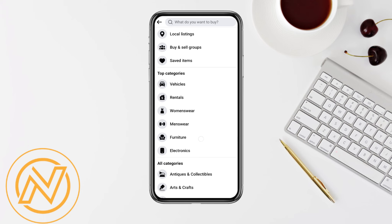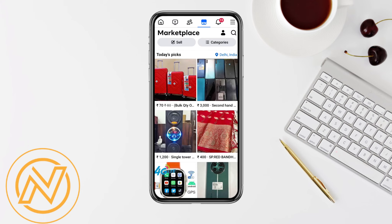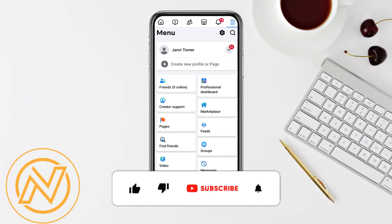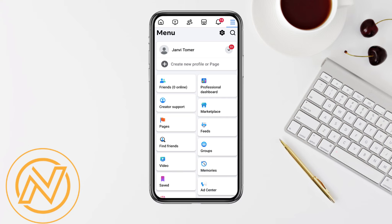I hope you find this video to be helpful. If you did, make sure to hit that like button and don't forget to subscribe to our channel for more such informative videos. I'll see you next time.